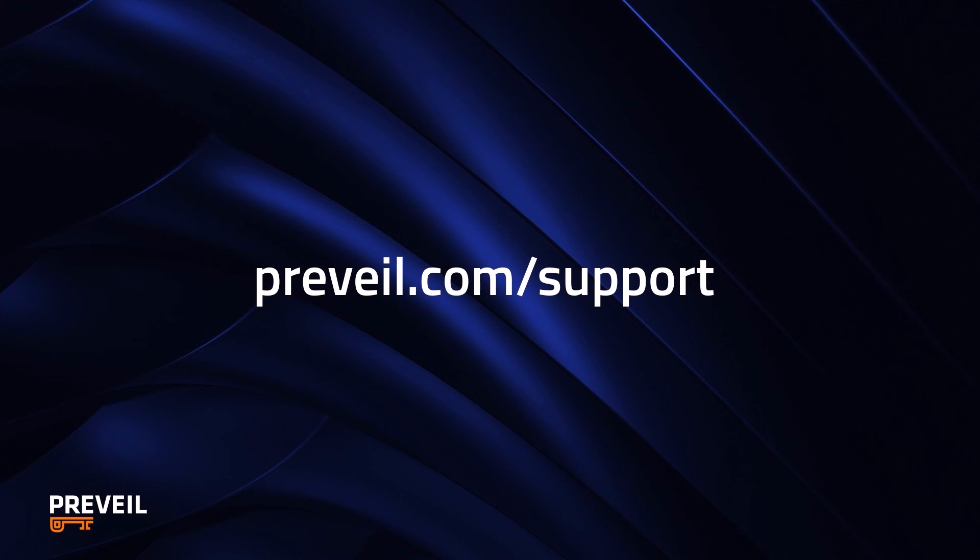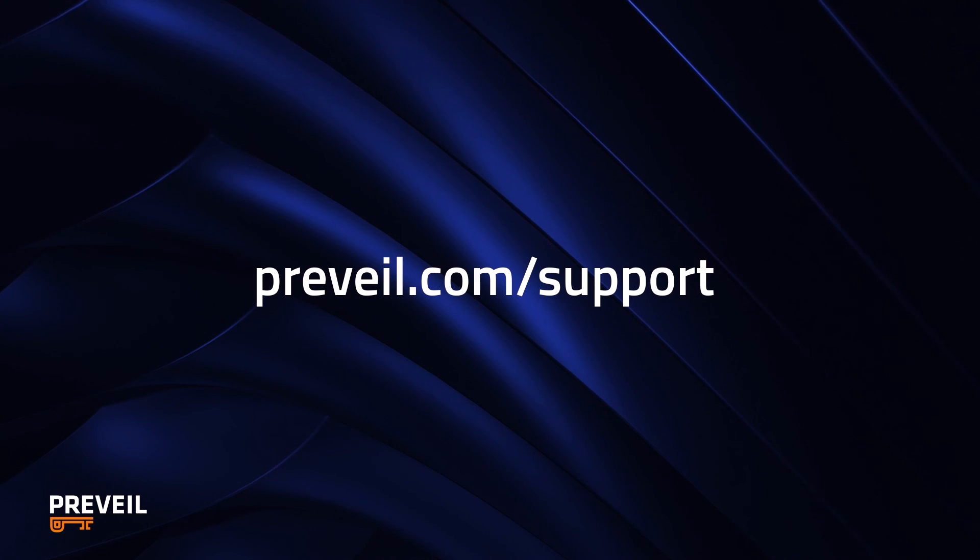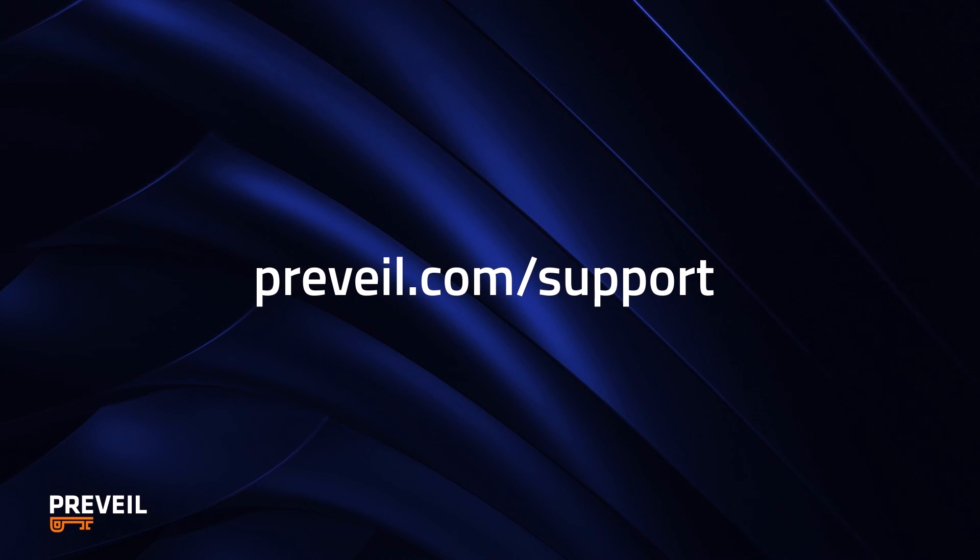For more information on using Prevail, go to Prevail.com/support.